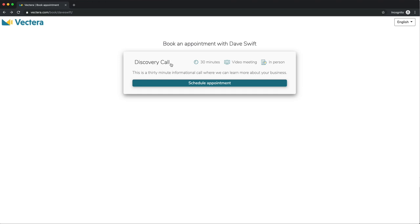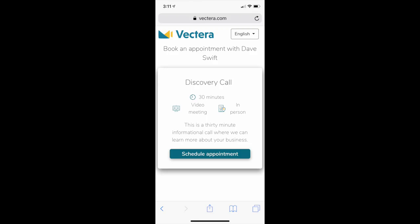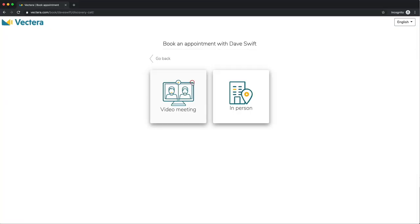Finally, you're ready to share your link with anyone you want to schedule an appointment with. After clicking the link, your prospect is taken to a booking page that explains the appointment and clearly displays the description, length of the appointment, and where the meeting is to take place. This page is mobile responsive and looks good on desktop as well as mobile. The prospect is also given the choice of where they would like to meet.